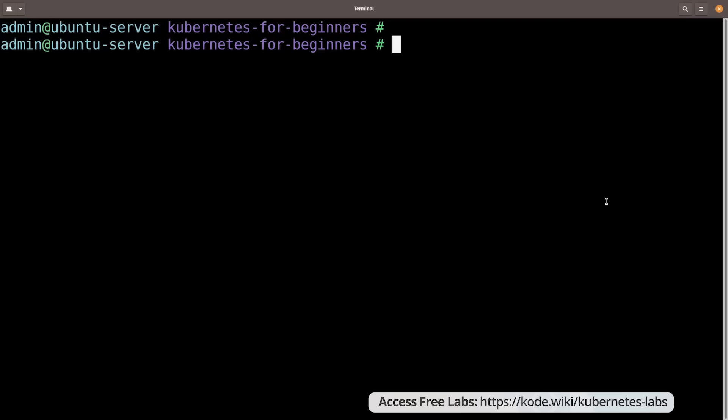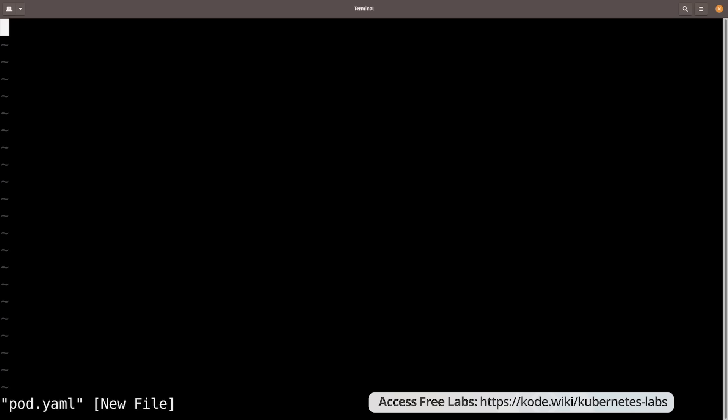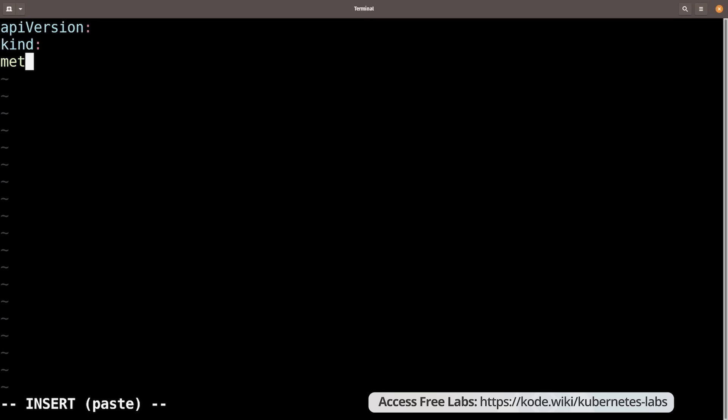Here on the Linux terminal, I'm going to use vim to create a pod definition file named pod.yaml. We'll start with the four root-level properties: API version, kind, metadata, and spec. We know the API version for a pod is v1. The kind is Pod with a capital P — it is case-sensitive. Metadata is a dictionary where we define the name of the pod. I'm going to use nginx as the name, and we can specify additional labels under it.